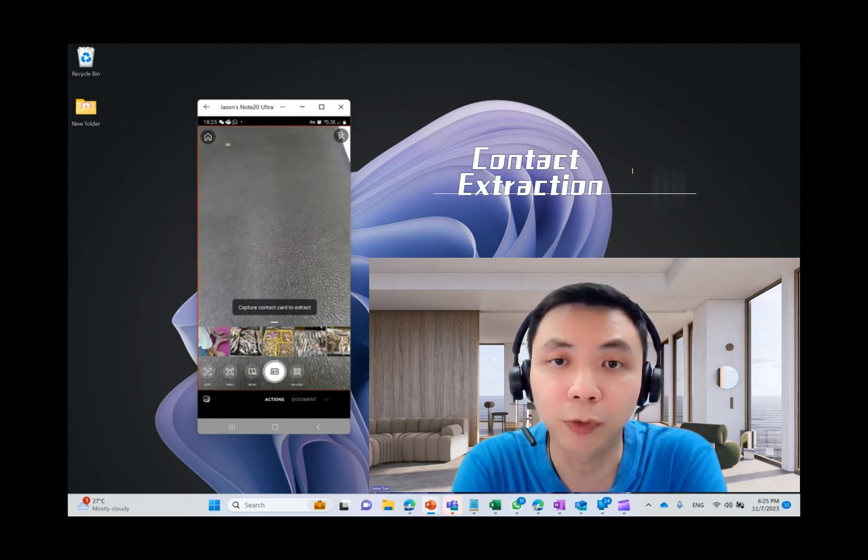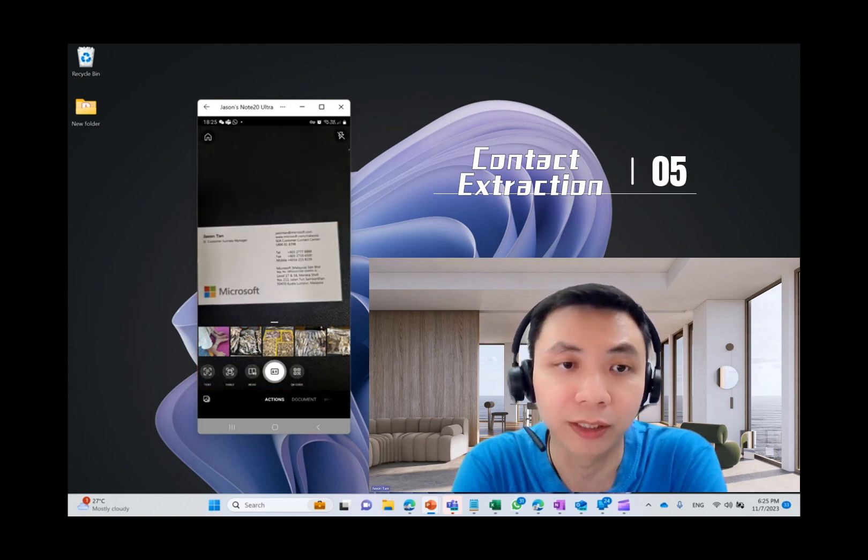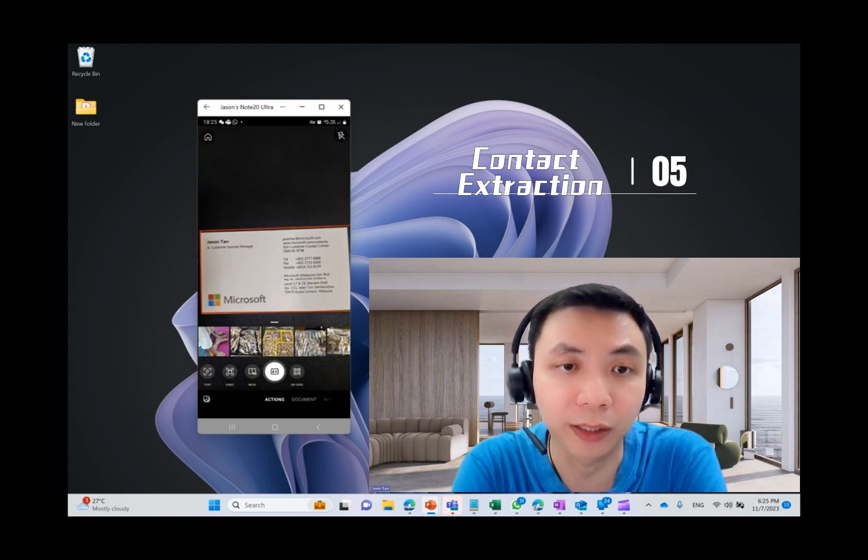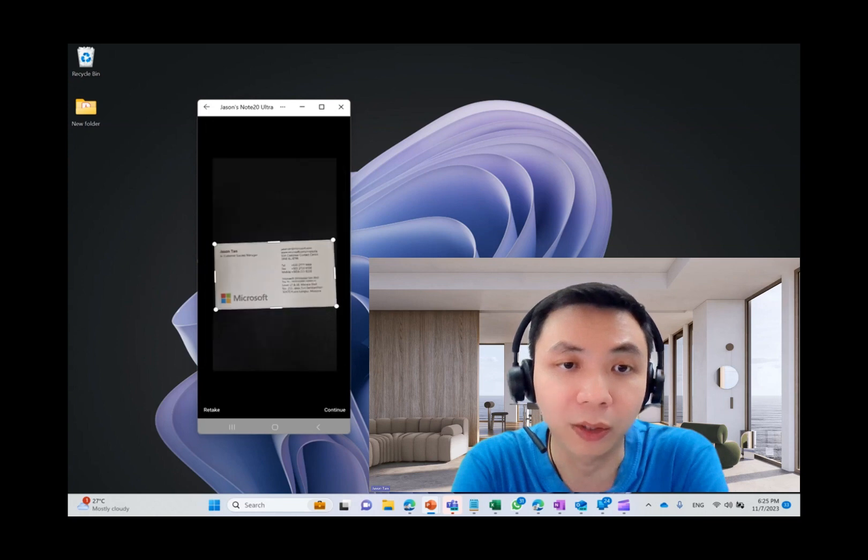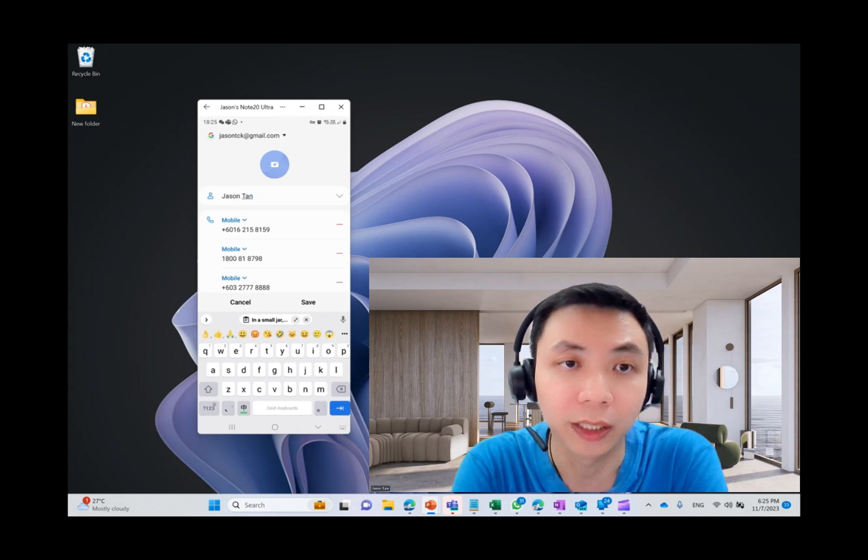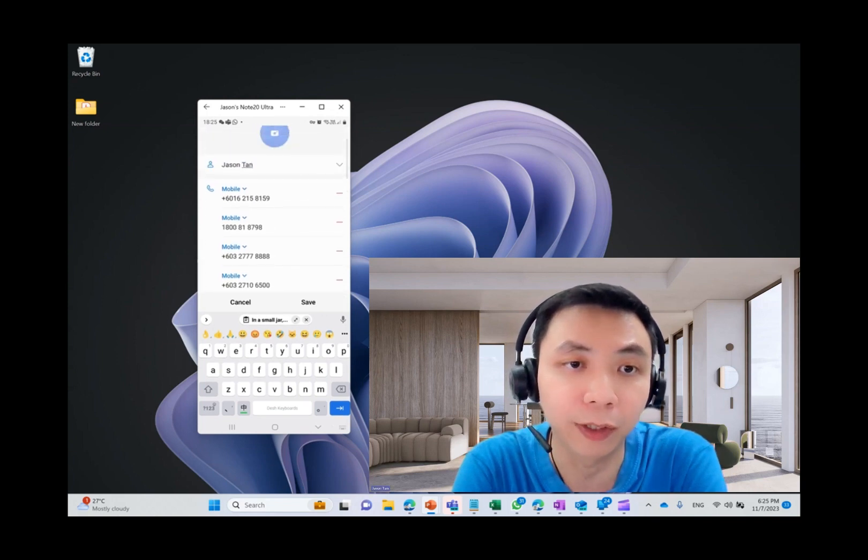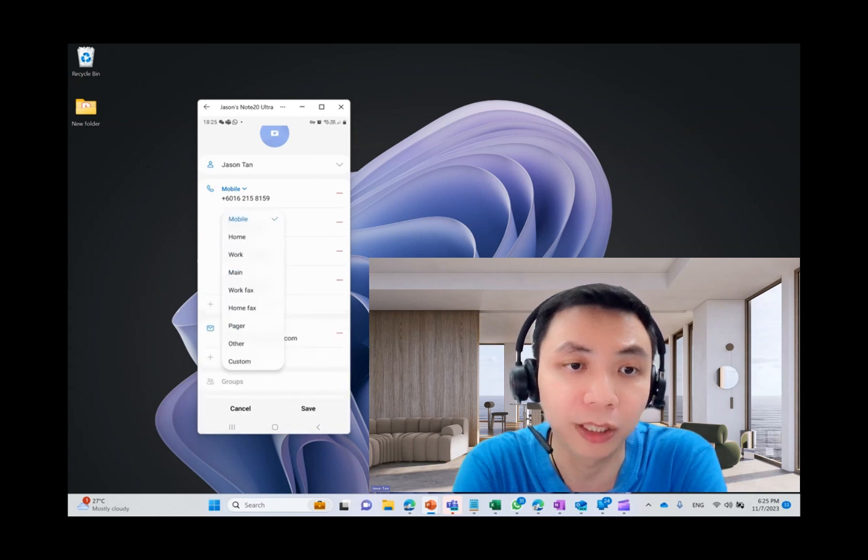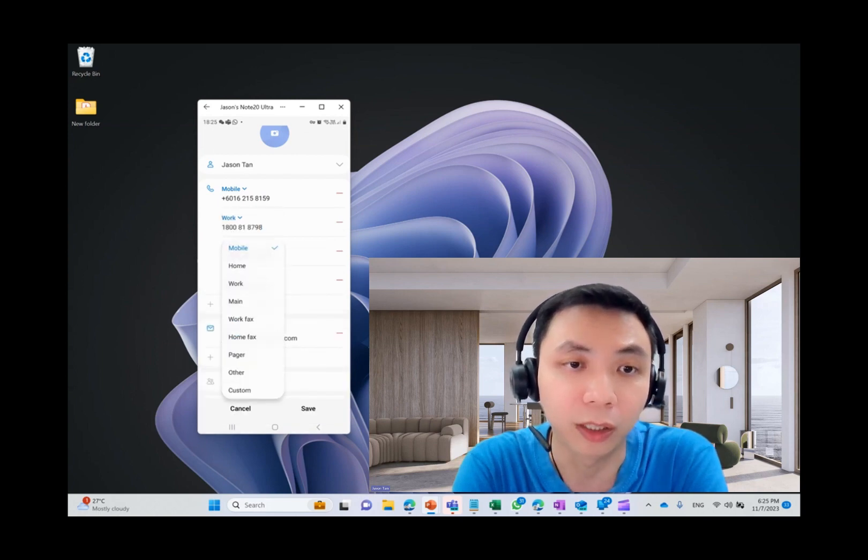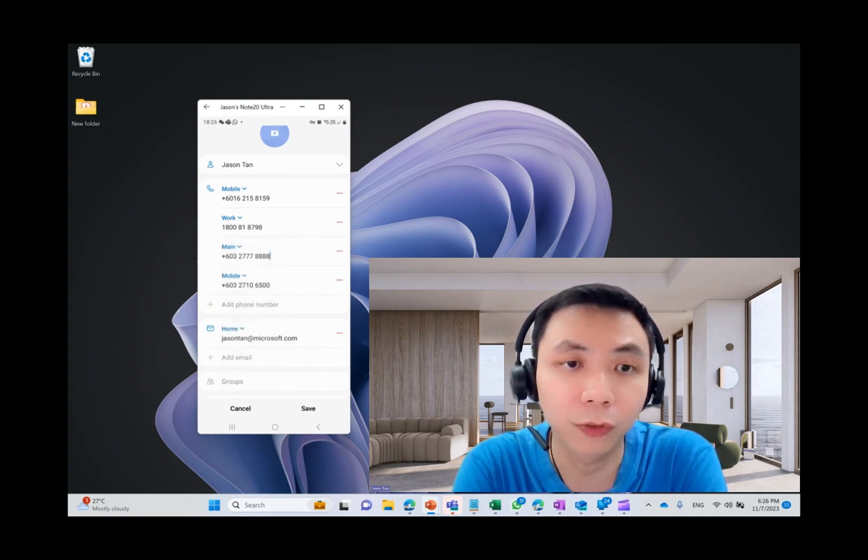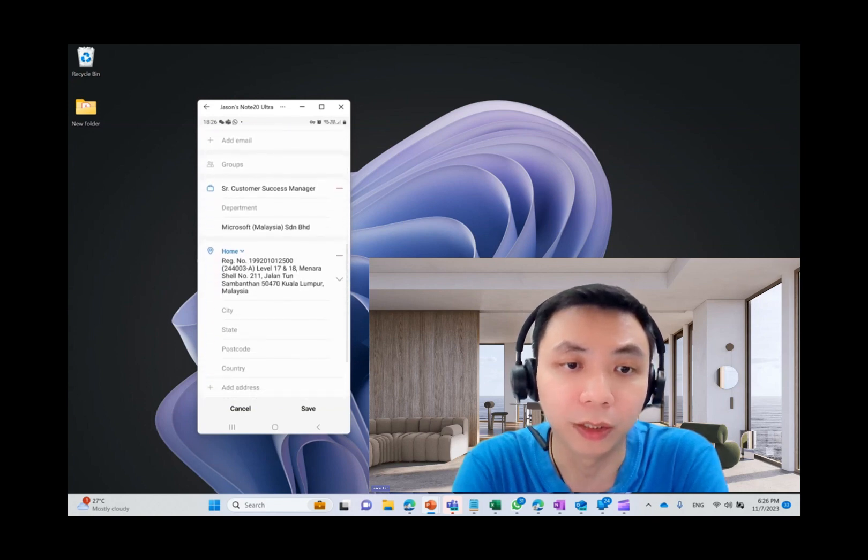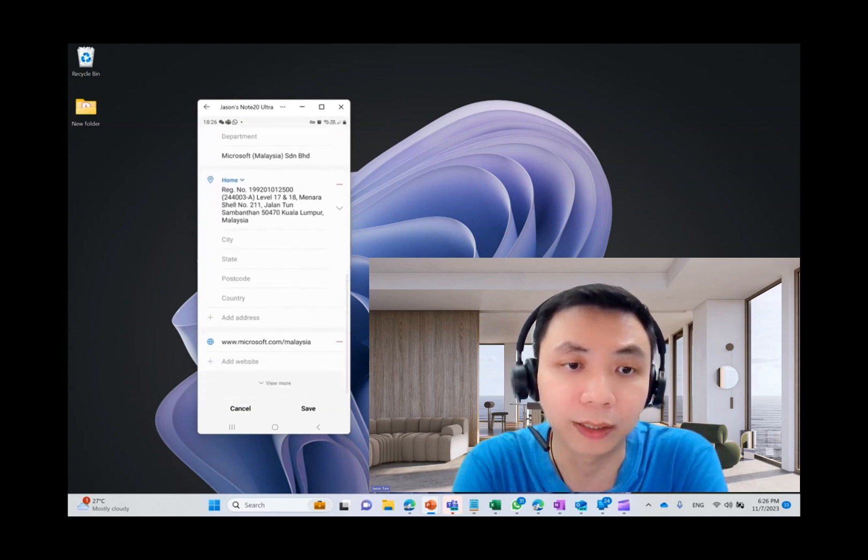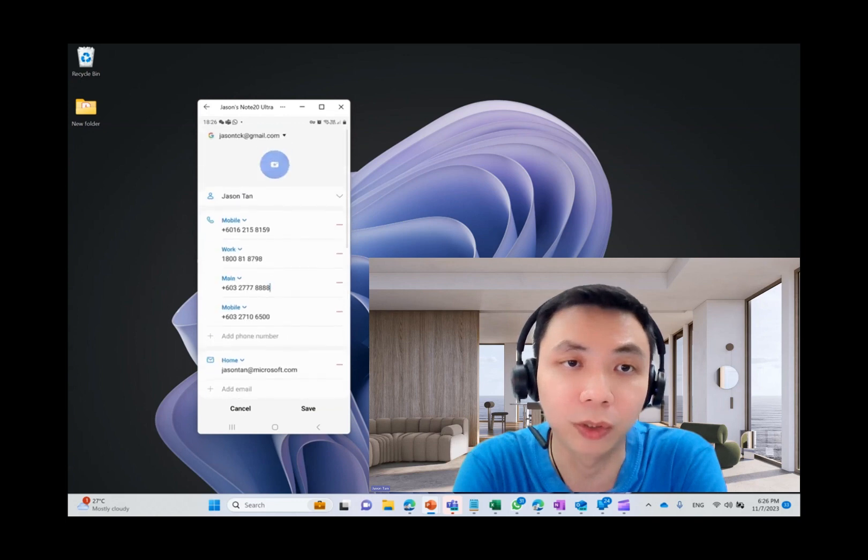So the fifth one is actually contact extraction. Same thing, I used another business card of mine. So when I click on it, what it does is it will extract all the contact information into your vCard. So for example, you can identify the mobile number, but of course you can make changes accordingly, whether it is a work contact or a work phone. So all those fields are properly mapped into your contact. You can just save it to your contact.